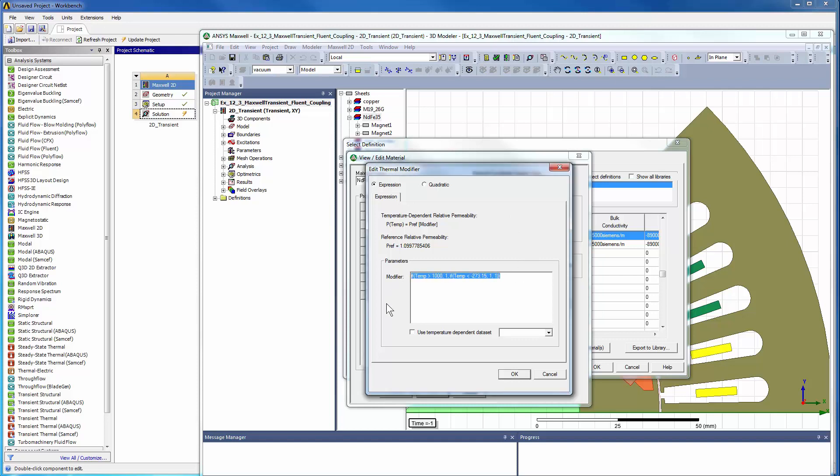In this case, the magnetic characteristic of the permanent magnet is nonlinear. While assigning the materials, we can define the temperature coefficients that will alter the magnetic characteristics with the feedback received from the CFD solution based on the equation shown here.